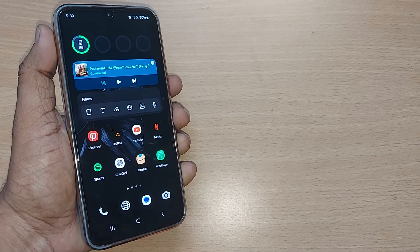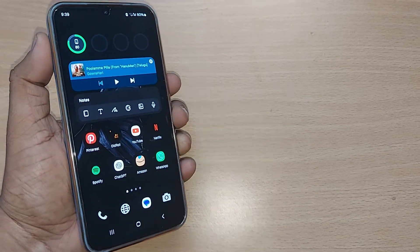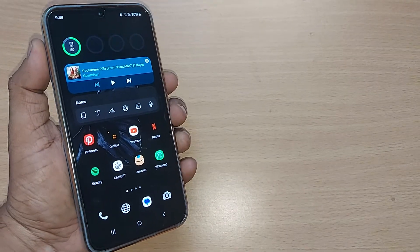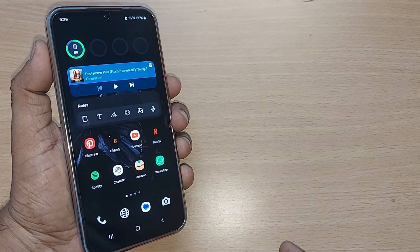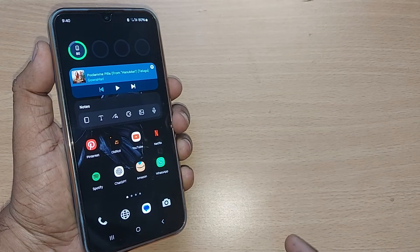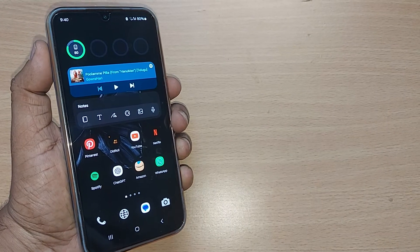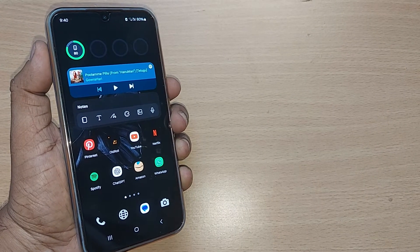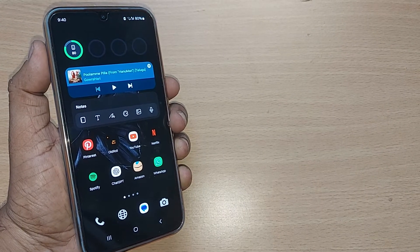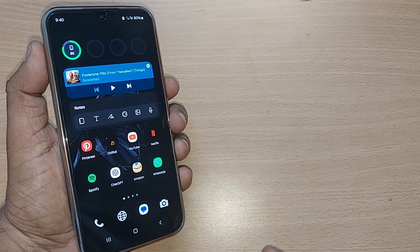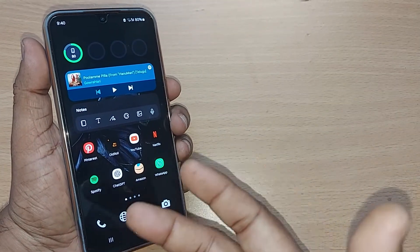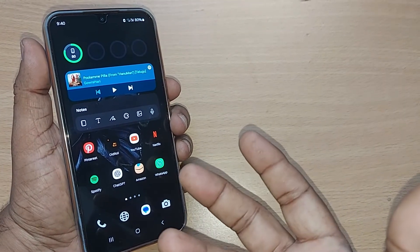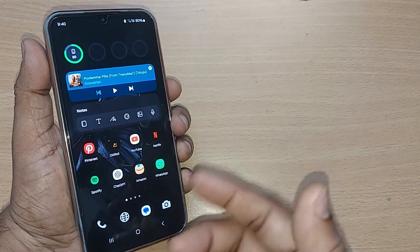If you are using an Android phone and you would like to change the volume of your media, how do you do that? We are going to see in this video. All the media sounds can be regulated by just changing the volume of your media.